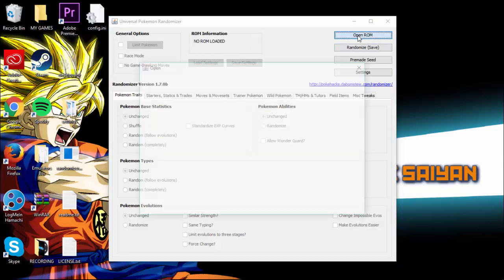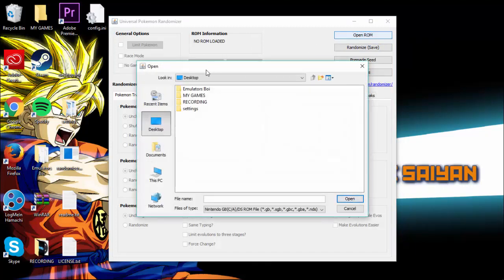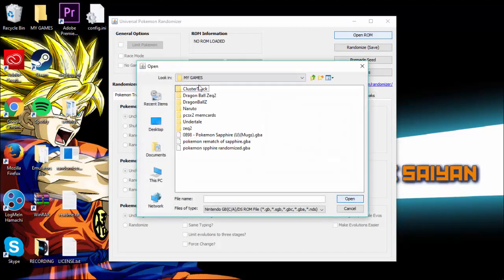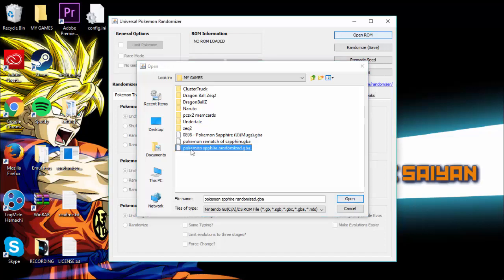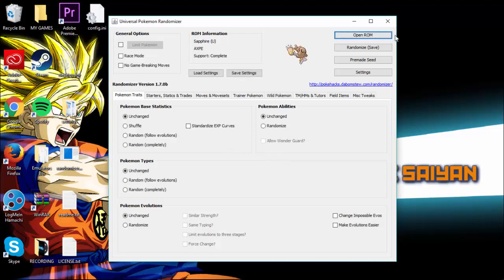To randomize, click Open ROM, then go to wherever you keep your ROMs. I keep my ROMs in here, so I'm just going to pick Pokemon Sapphire. Load it — boom, now it's in here.